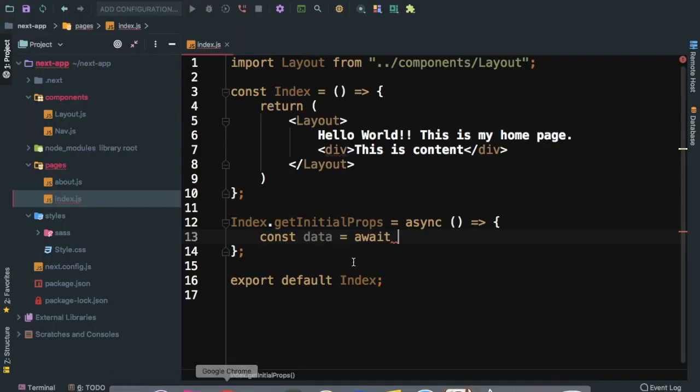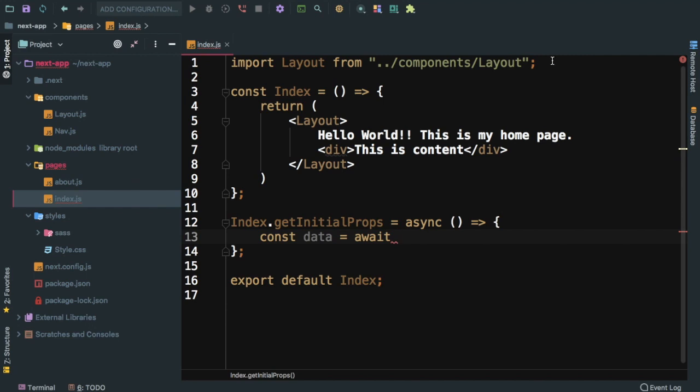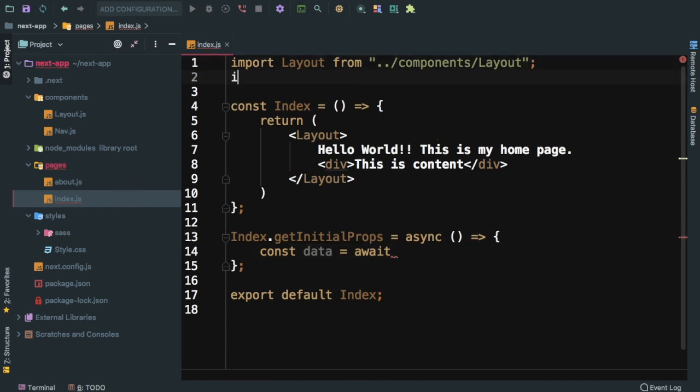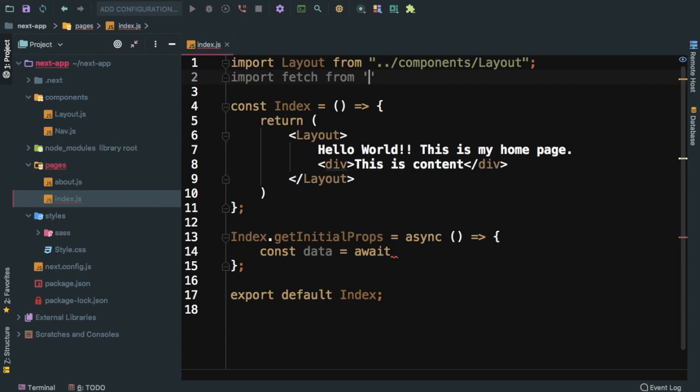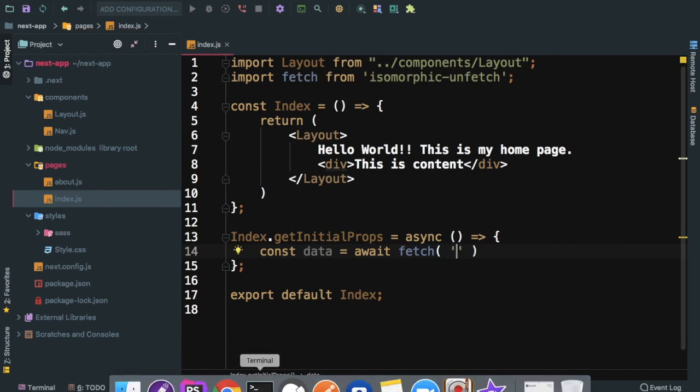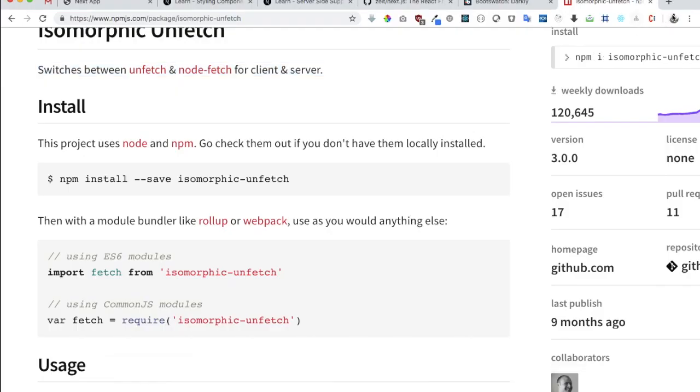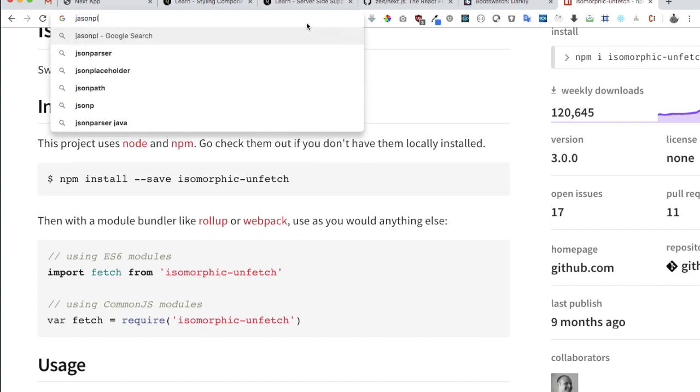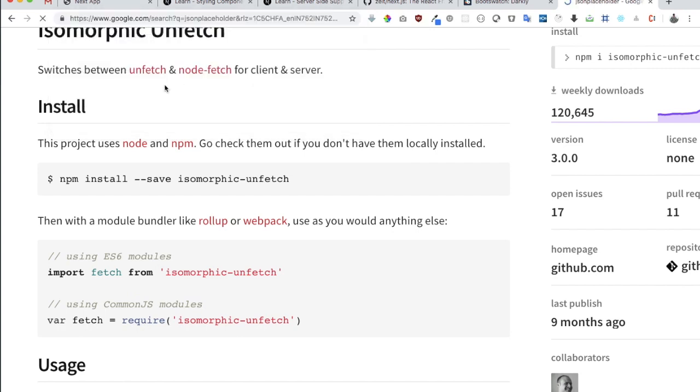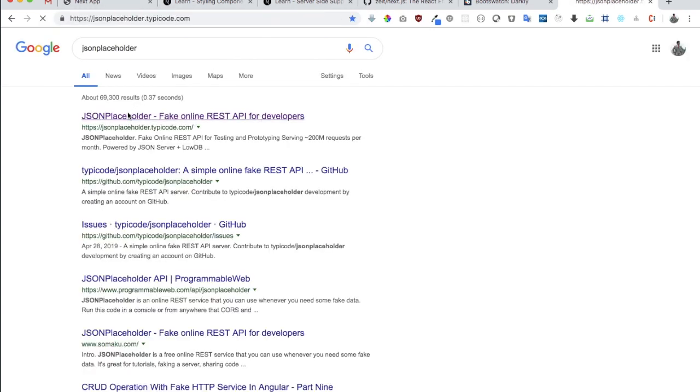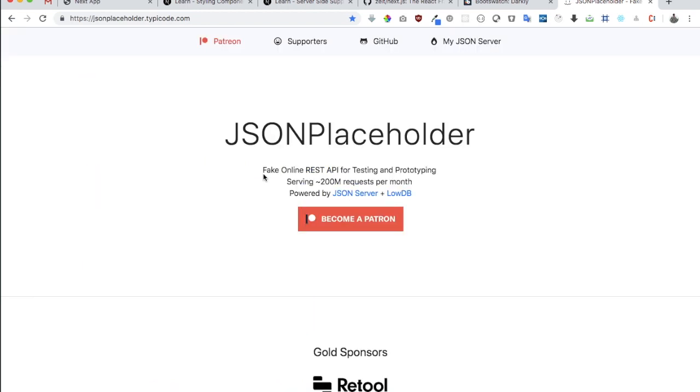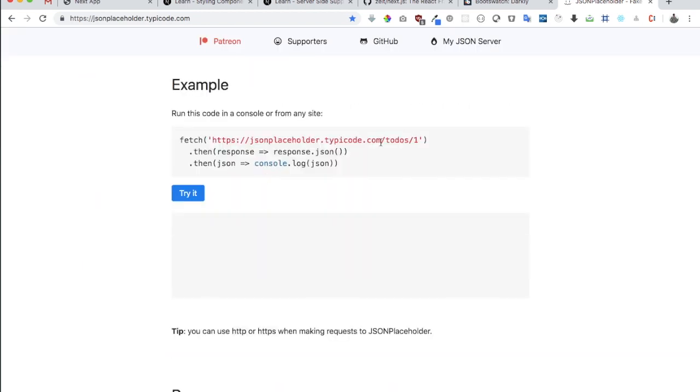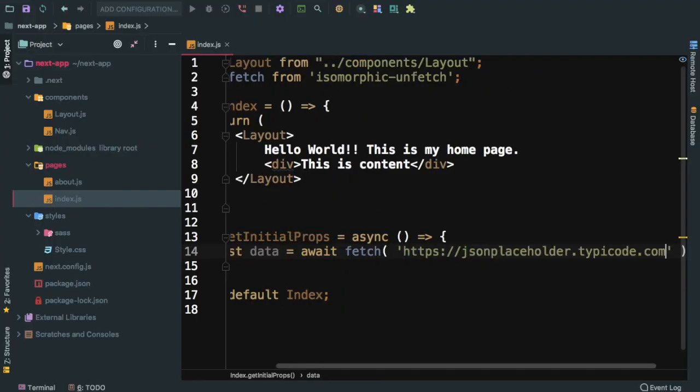So now what we can do is import fetch from isomorphic-unfetch. Then we can say fetch, and let's use some free API. We can say JSON placeholder - it's a dummy for dummy content. We'll use this and say posts to get the posts.